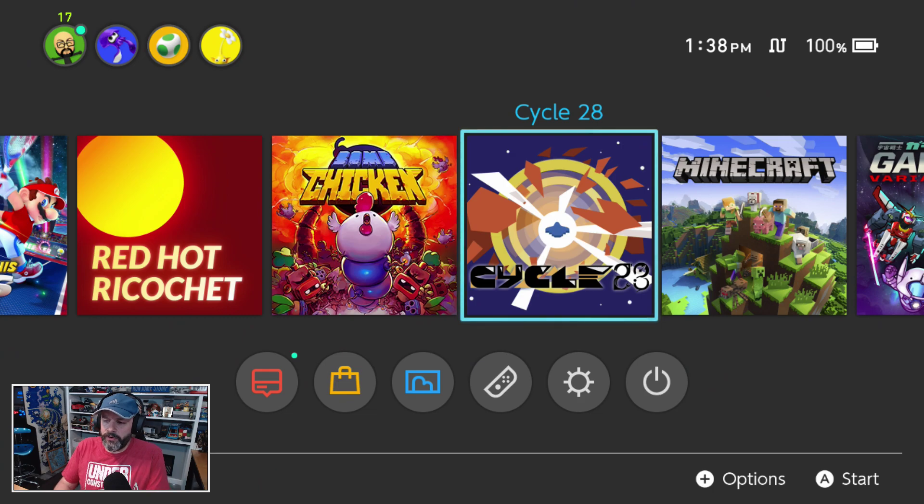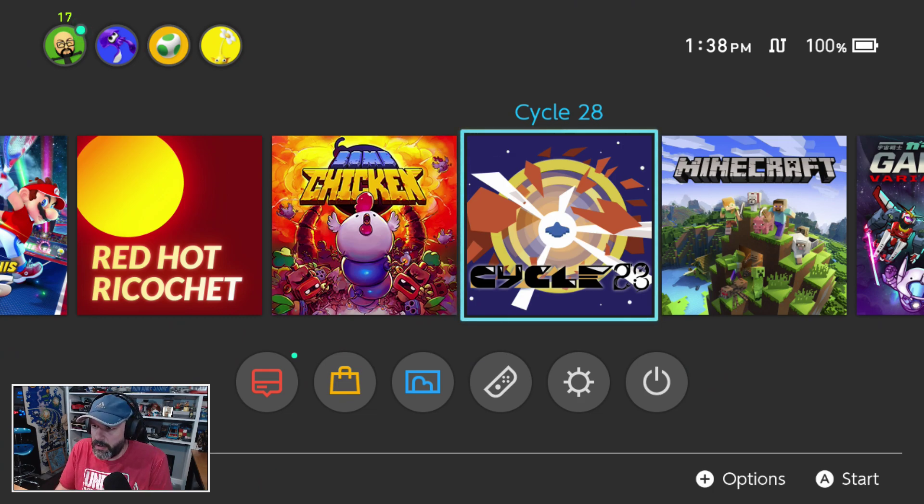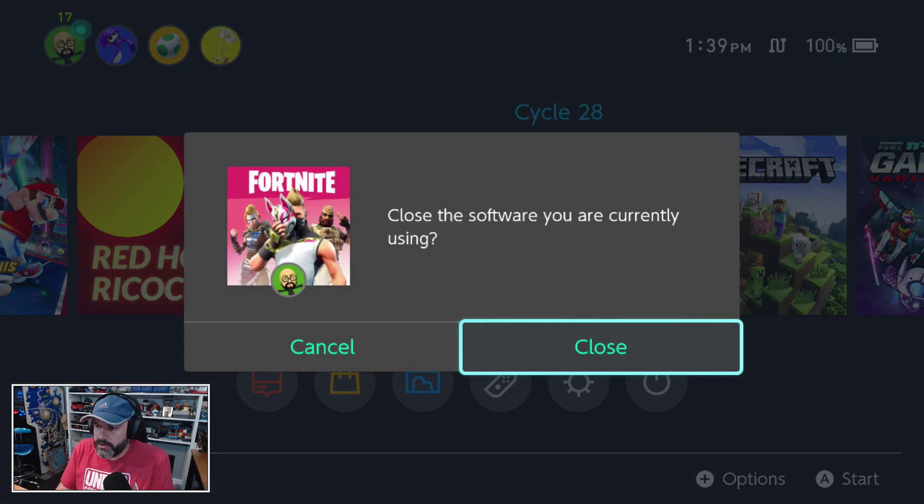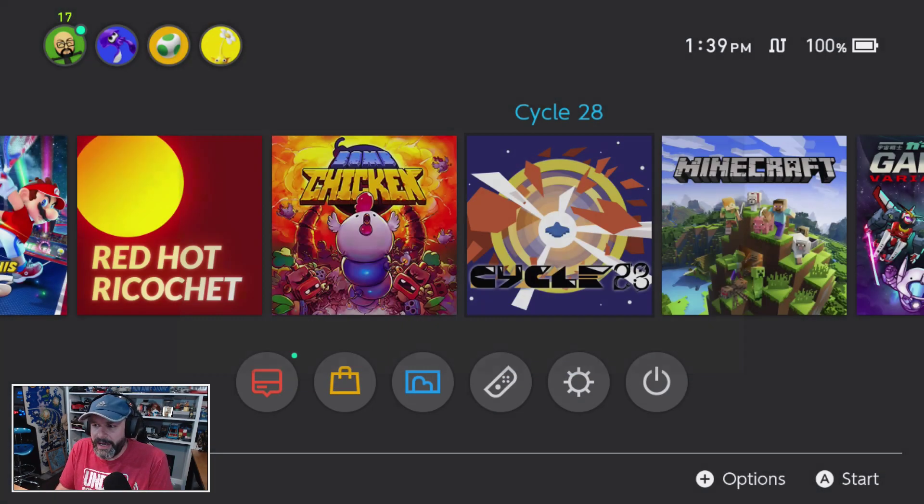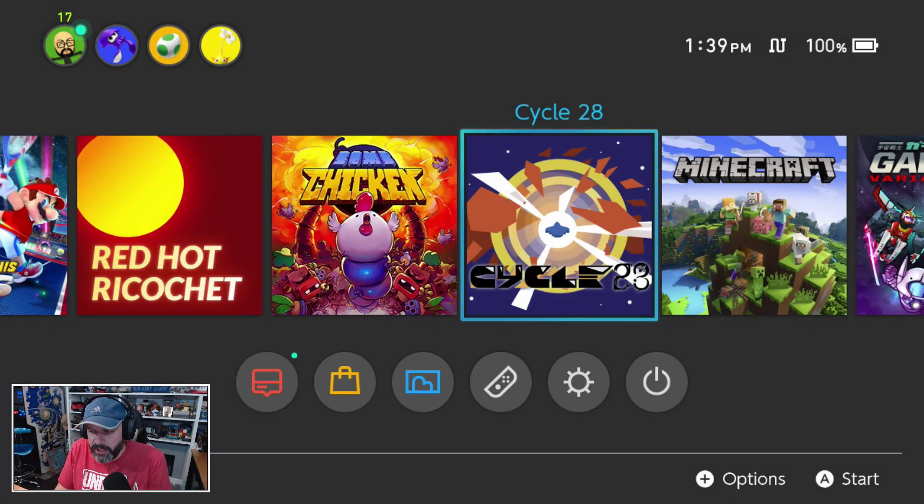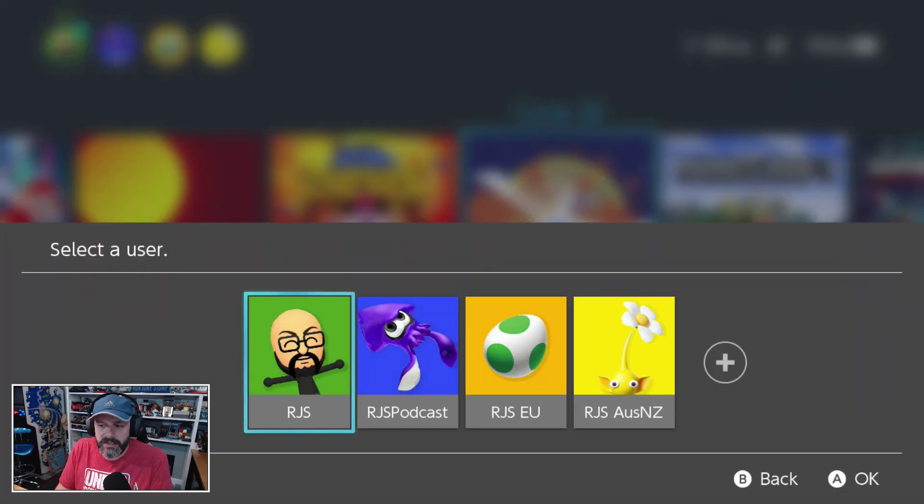I was given a review copy of Cycle 28, which comes out on August 2nd—when you're watching it comes out today. The developer got ahold of me and sent me a review code, so I figured why not check it out.